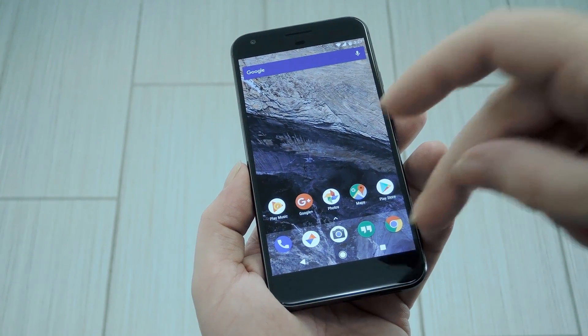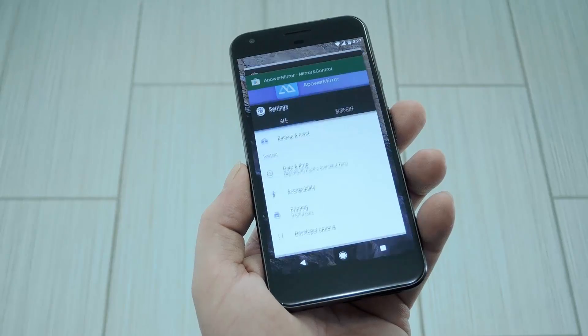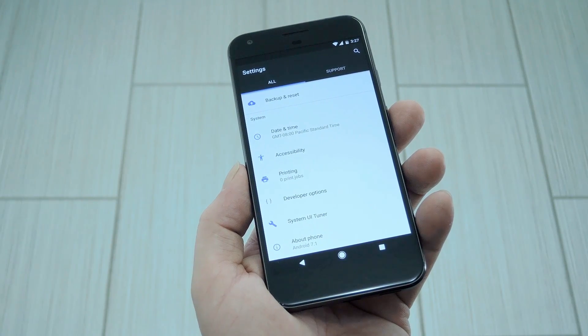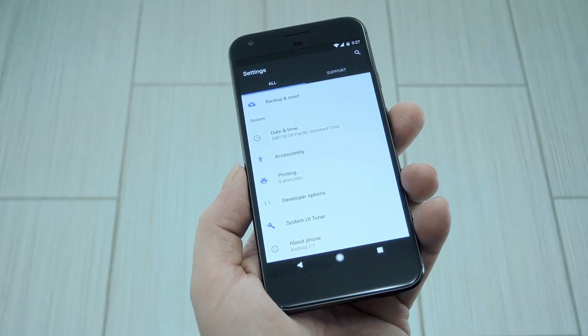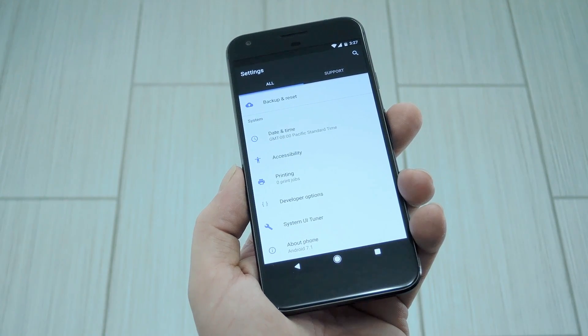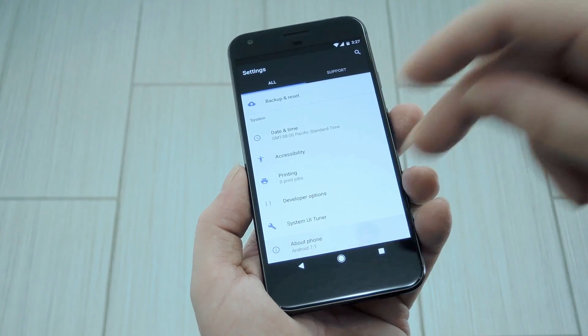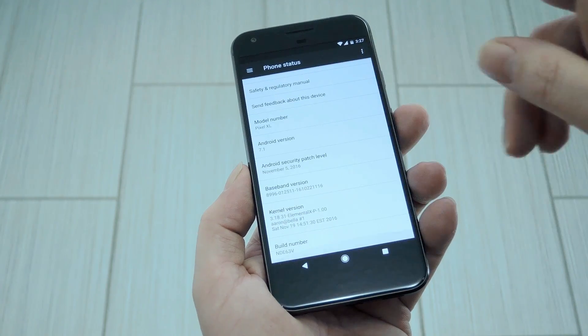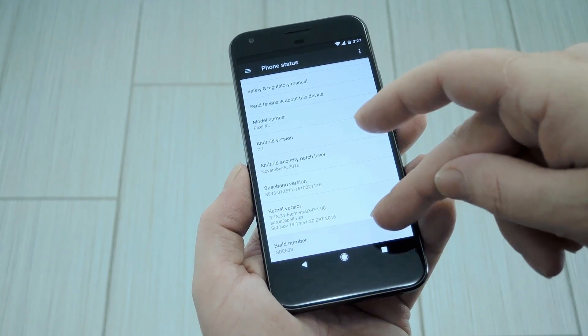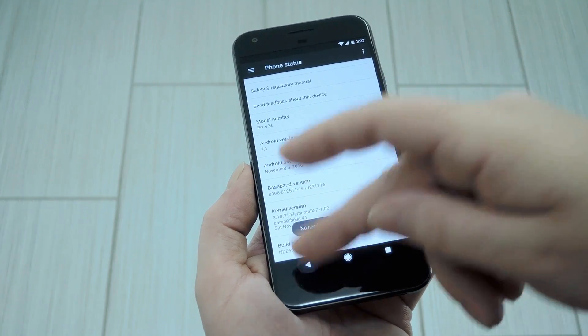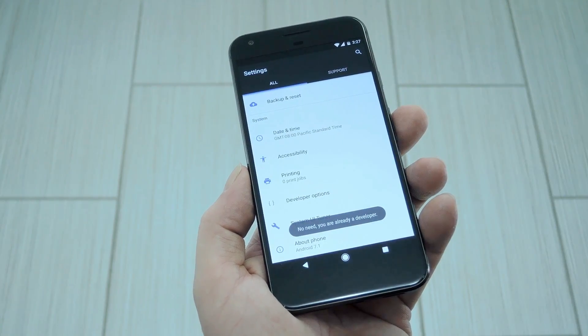The first thing you'll need to do is enable developer options on your phone or tablet, then turn on the USB debugging feature that you'll find in that same menu. To do that, just head to about phone in settings, then scroll down and tap the build number entry seven times in rapid succession.